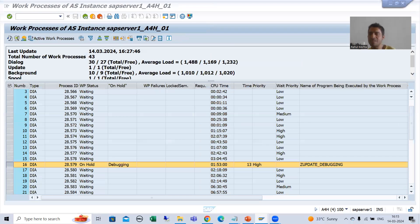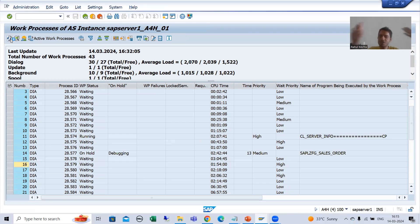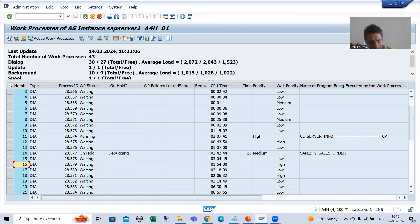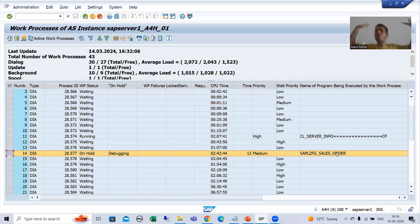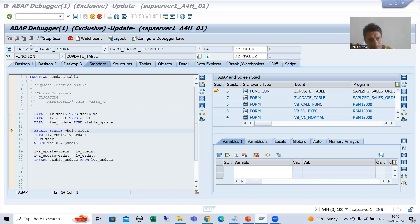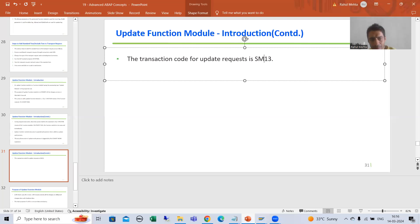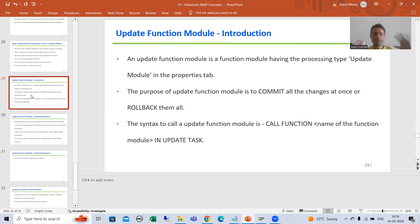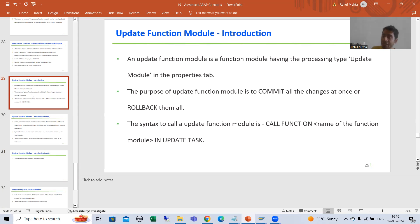Do not confuse — will it not be visible in SM50? SM50 is for each and every work process. In SM50 you can see this is the function group of the function module, and you can see all work processes. But all your update requests will be in SM13 transaction code. We understand fully how to create an update function module and its syntax. It will not execute immediately — it triggers after the commit work statement, and once commit work executes, the update function module is assigned to the update work process, which we can check in SM13.